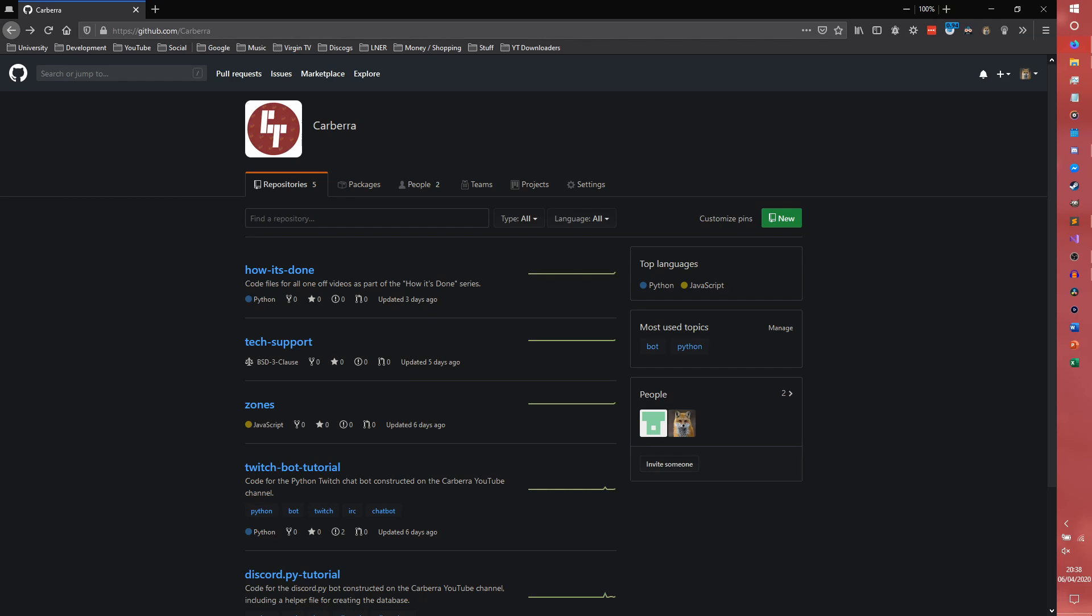We're going to be creating a repository for the bot. If you're not interested in any of the GitHub stuff, then you can literally just skip this video as that's all it's going to be. However, if you do want to do some GitHub stuff, then here we are.